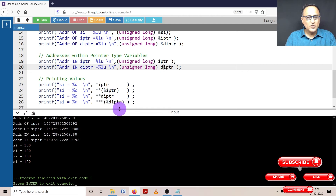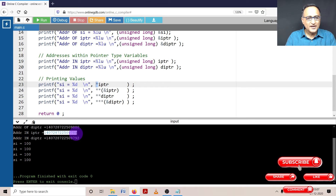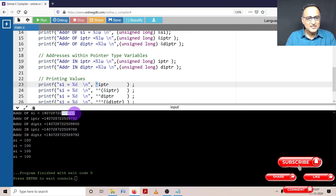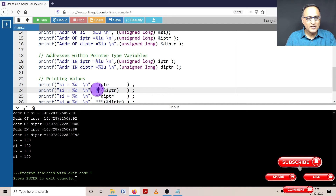So far so good. Now let's look at the last phase. When I'm printing simply IPTR, it prints the address. But star IPTR is going to tell me what is the value at that address. The address in IPTR is 509788, which happens to be the address of SI. So it is going to print the value of SI, which happens to be 100. Now for DIPTR: address of DIPTR is 509792. The first star will give me 509788, and the second star will give me the value at that address, which also happens to be 100.